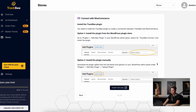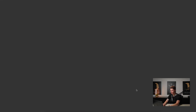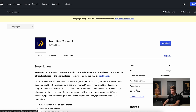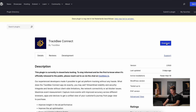Once you've copied the API key, you need to install the Trackbee plugin into your WooCommerce store. You can do it by simply searching for that plugin in your WordPress dashboard, or you can upload the plugin and install it manually. When you click install manually, you can download the zip file right here.